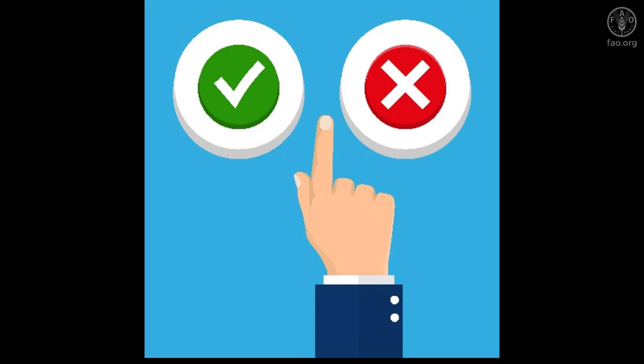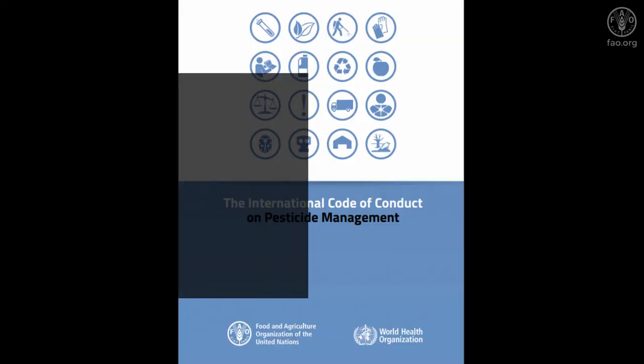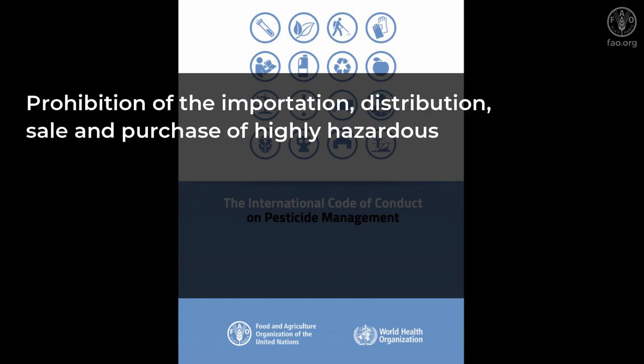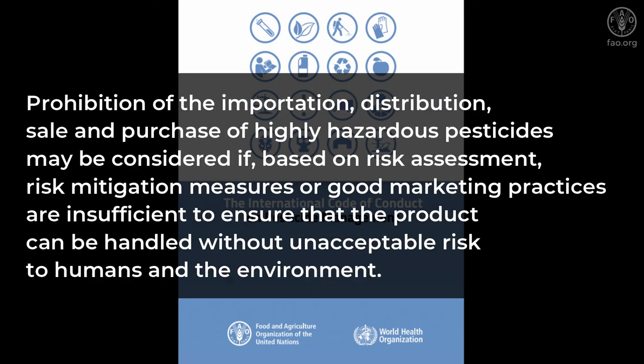In this respect, the International Code of Conduct states that prohibition of the importation, distribution, sale and purchase of highly hazardous pesticides may be considered if,